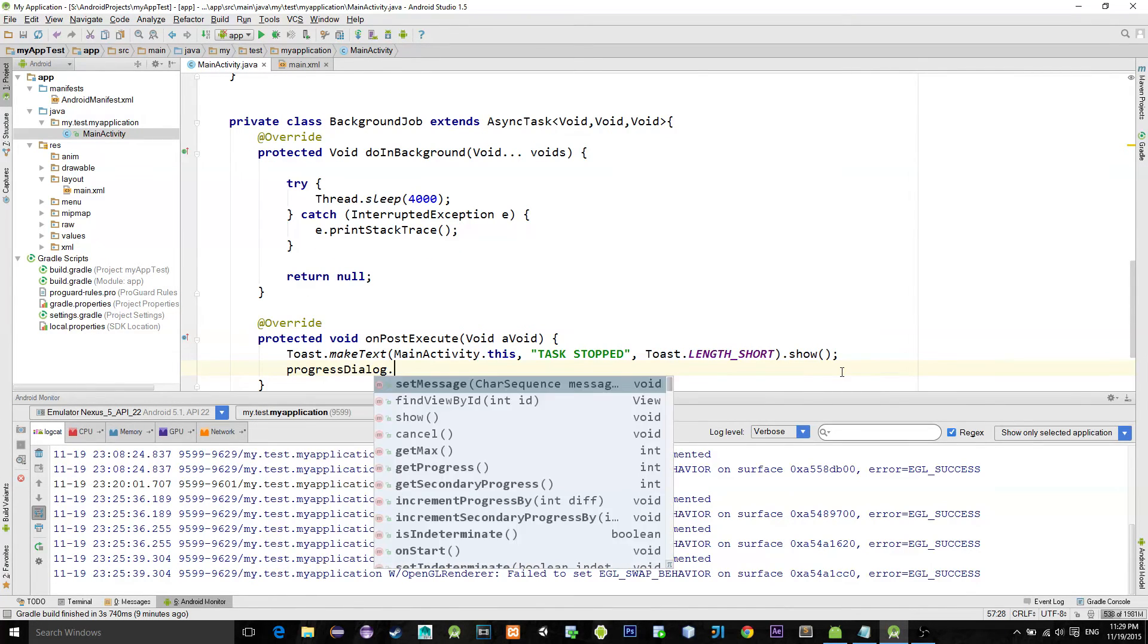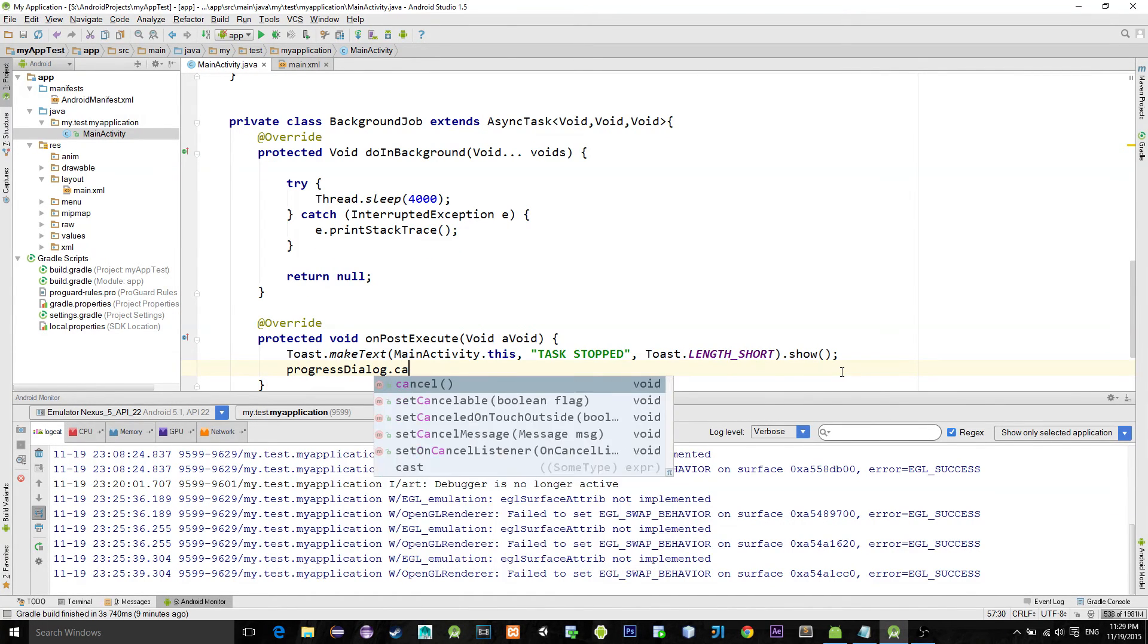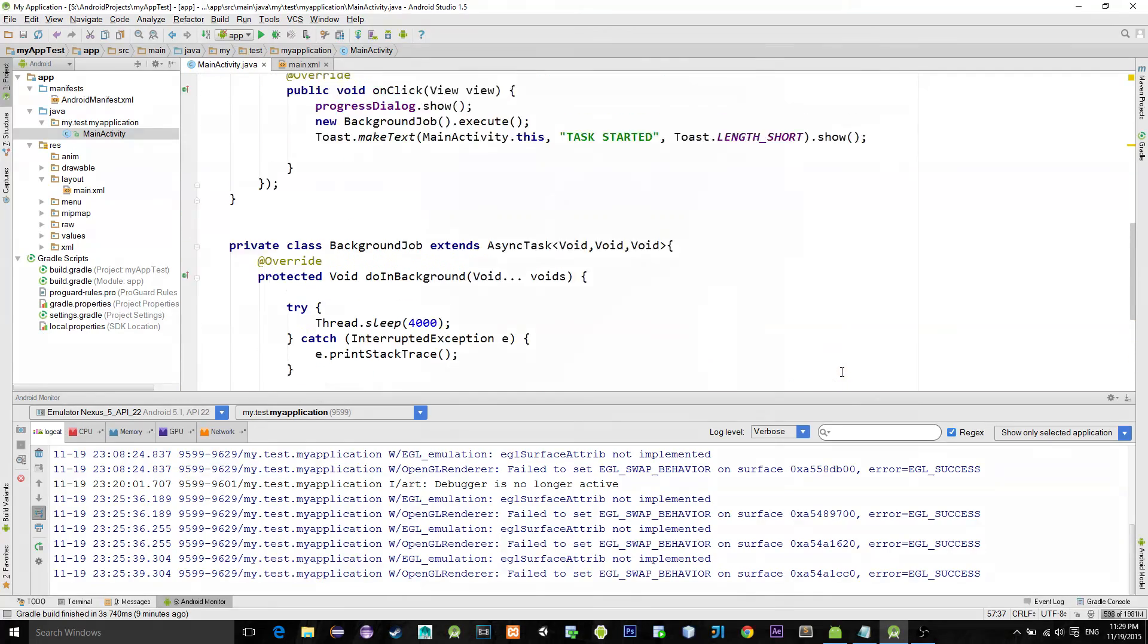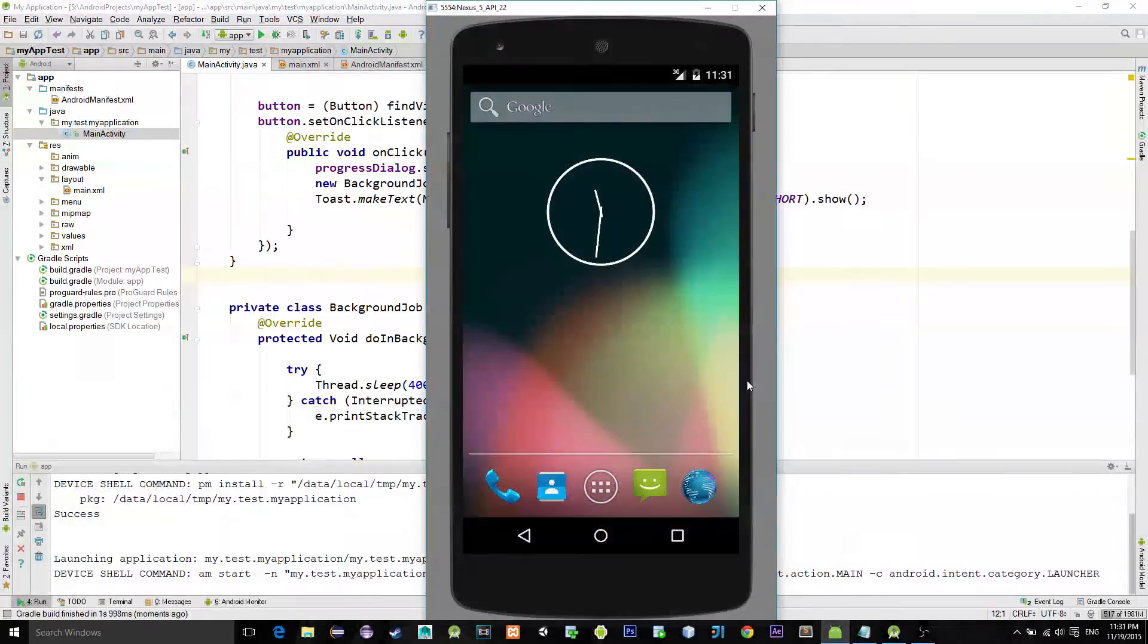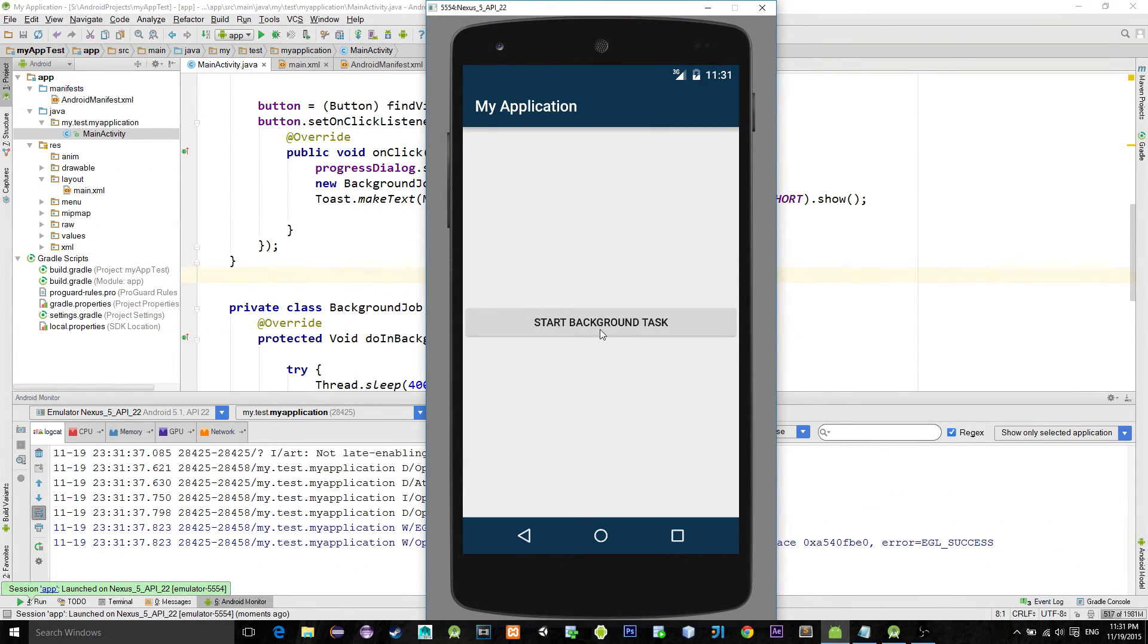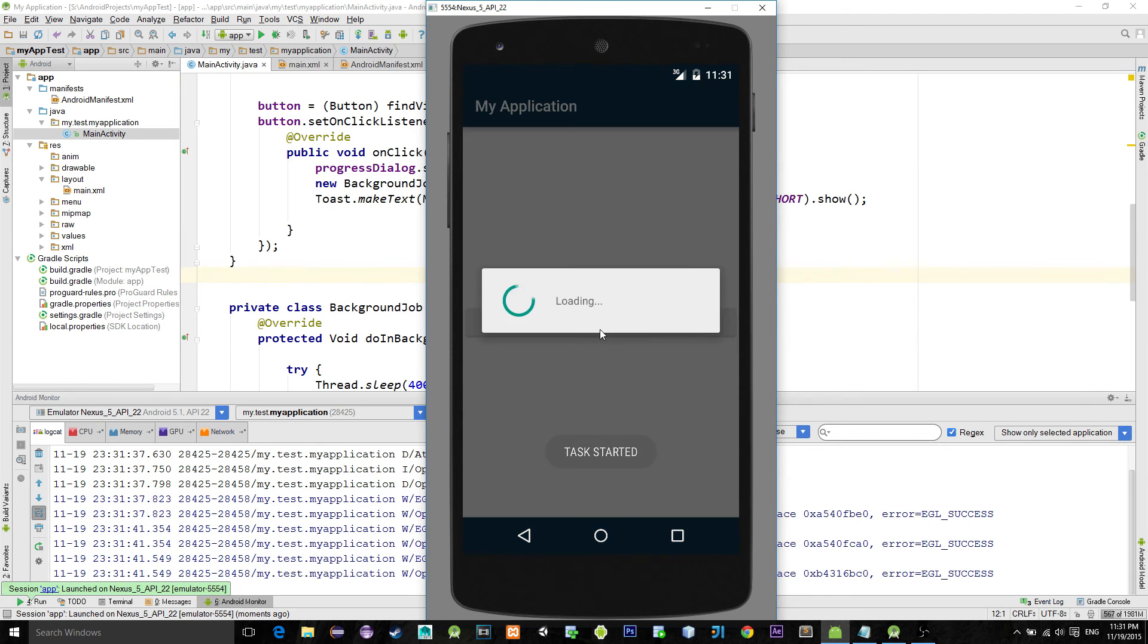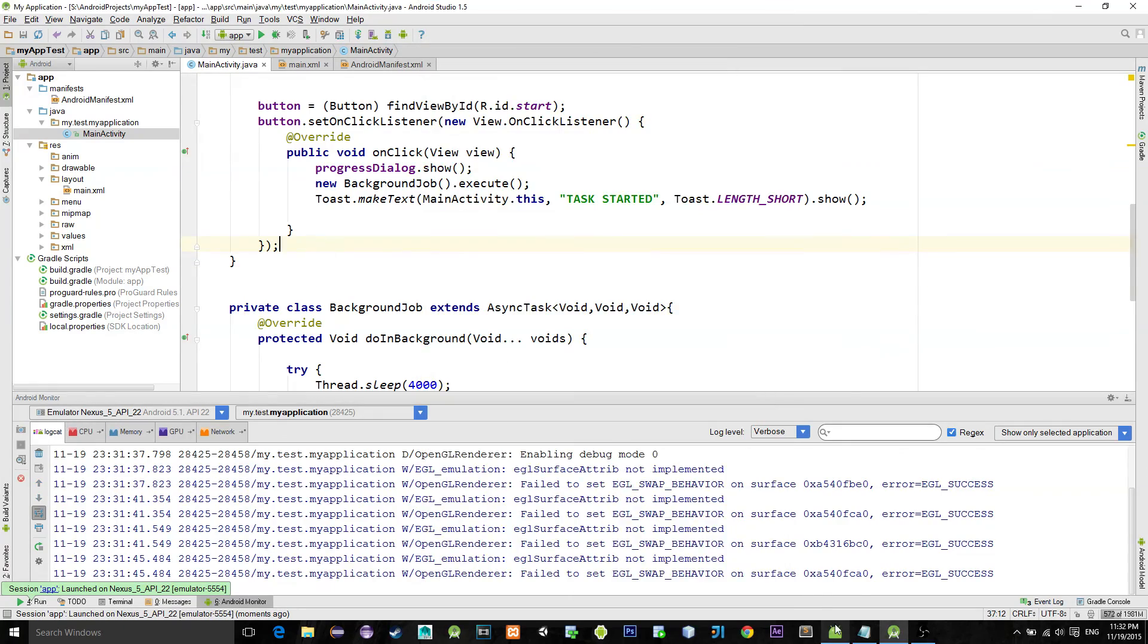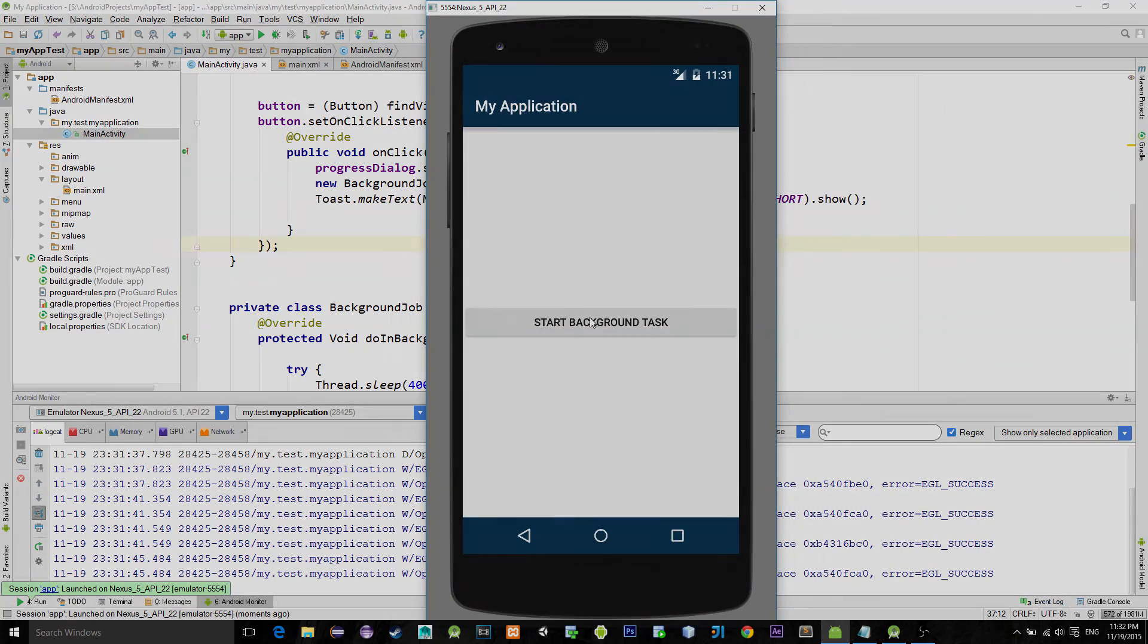just type progressDialog.cancel and that's all. Let's see the example on the virtual device. Yep, that's it. Thanks for watching guys, see you!